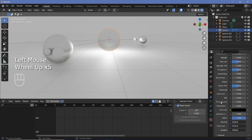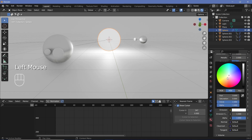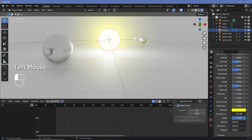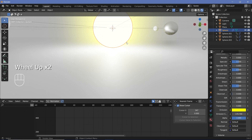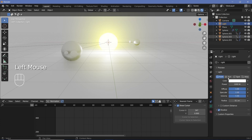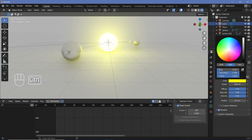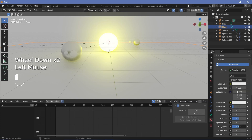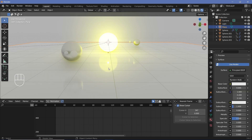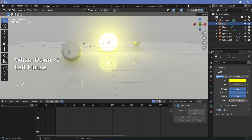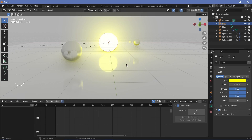For the sun material, increase the emission value all the way to a white value and change the color to a yellowish color. Then increase the emission strength to something really high so that it looks completely white — it is the bloom that gives it the color. Since I'm making it yellowish, I'll also go to the light and change that color to a yellowish color as well. For the plane, I'll add a new material called Floor, reduce the roughness all the way to zero for really nice reflections. And I'll match the radius of the light to the radius of the sun so we get a nice reflection on the floor as well.